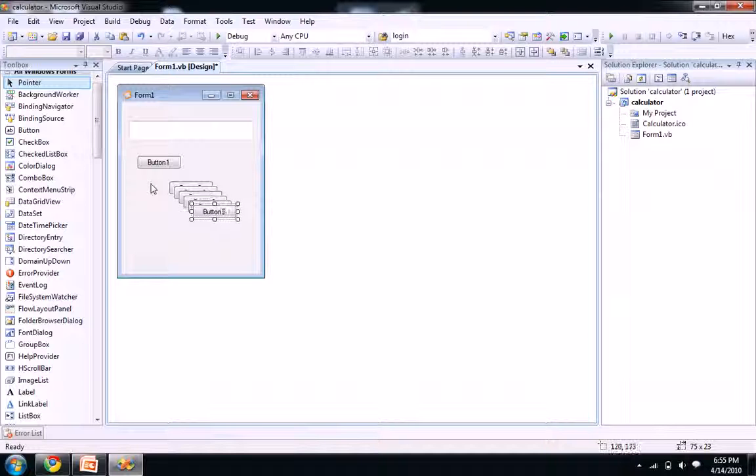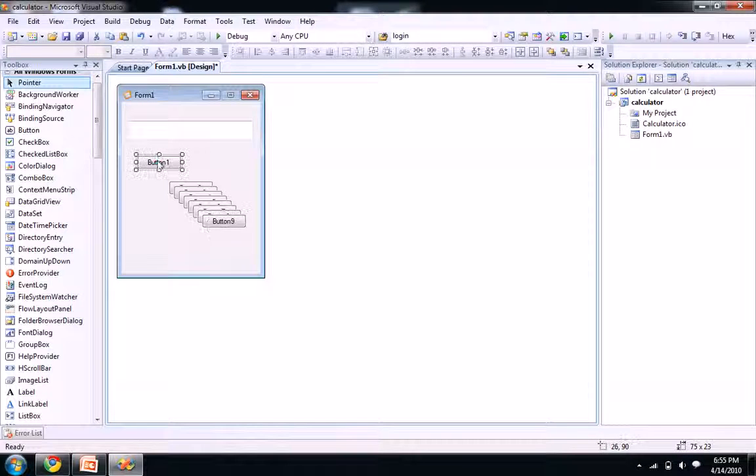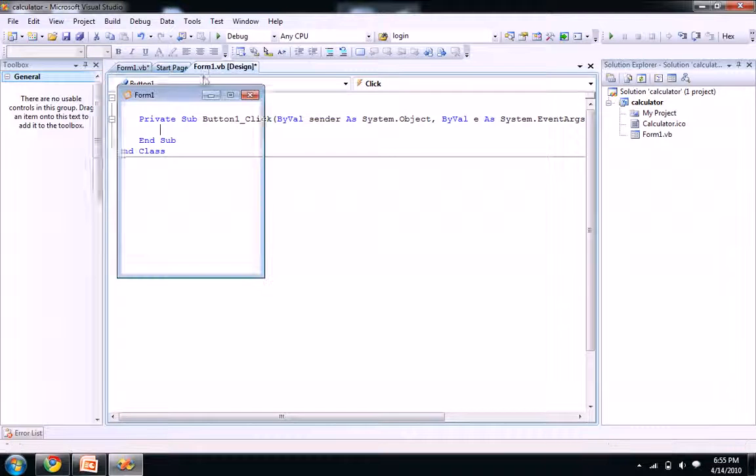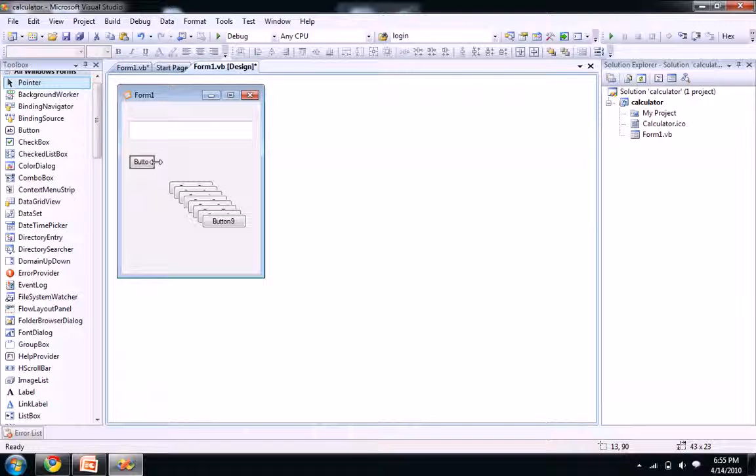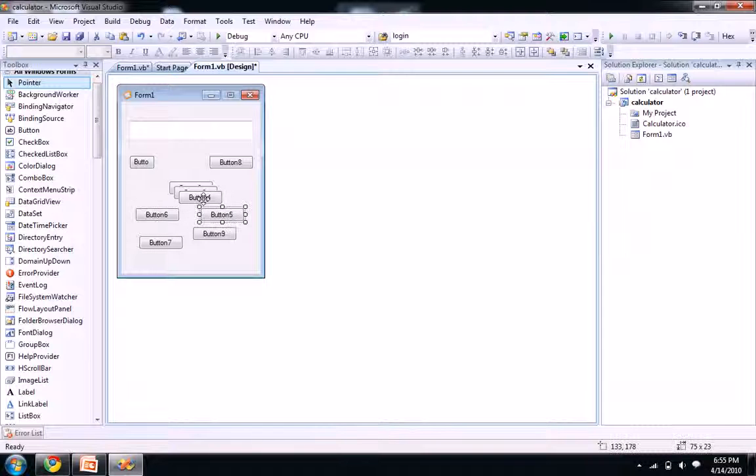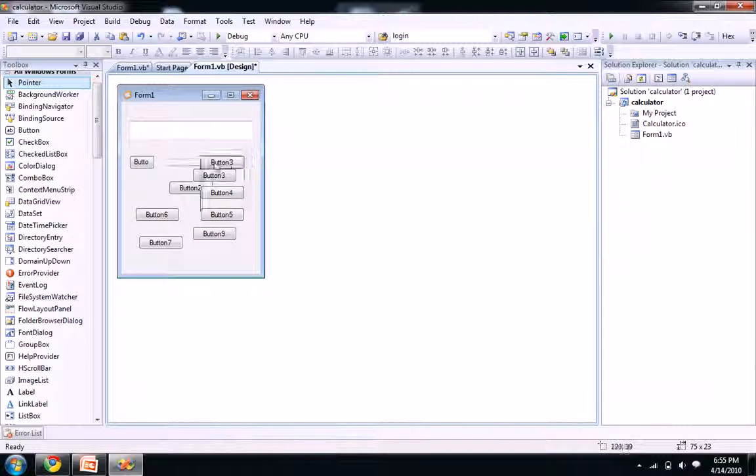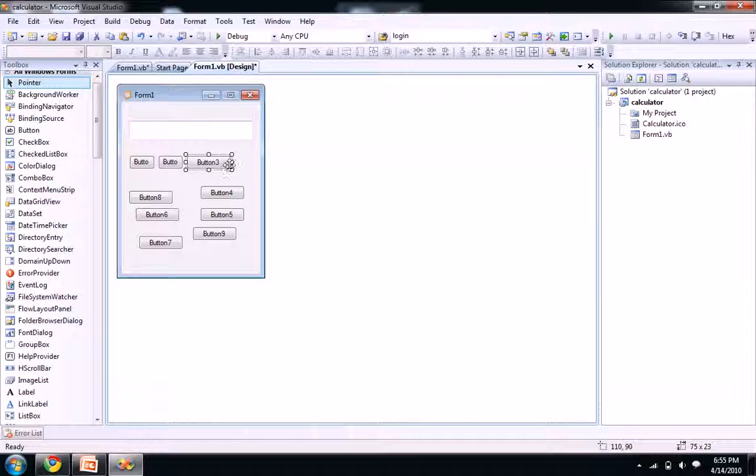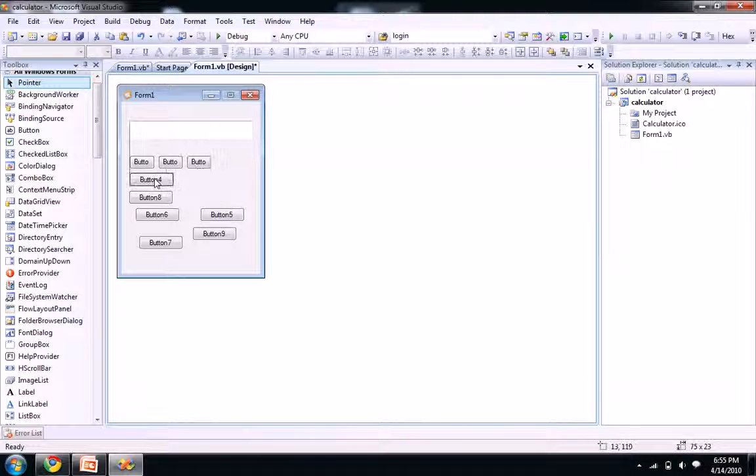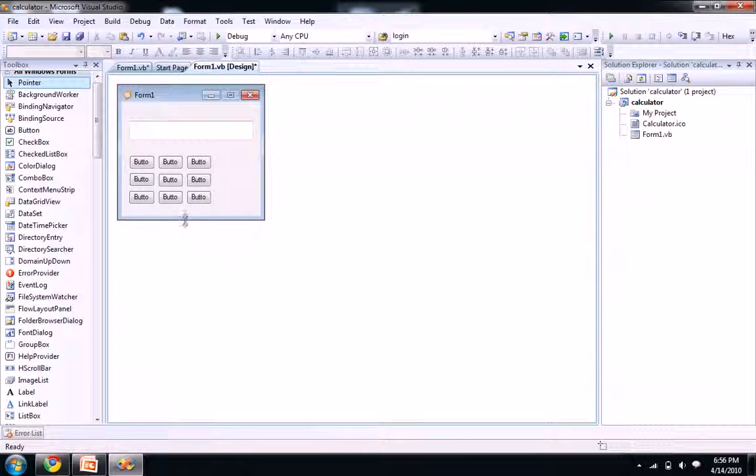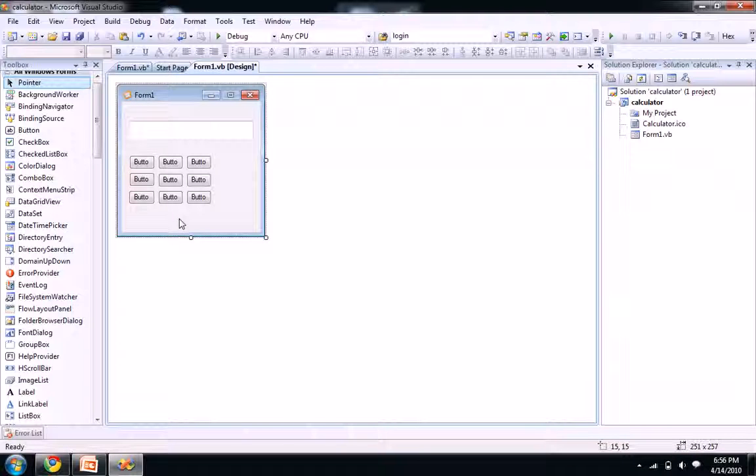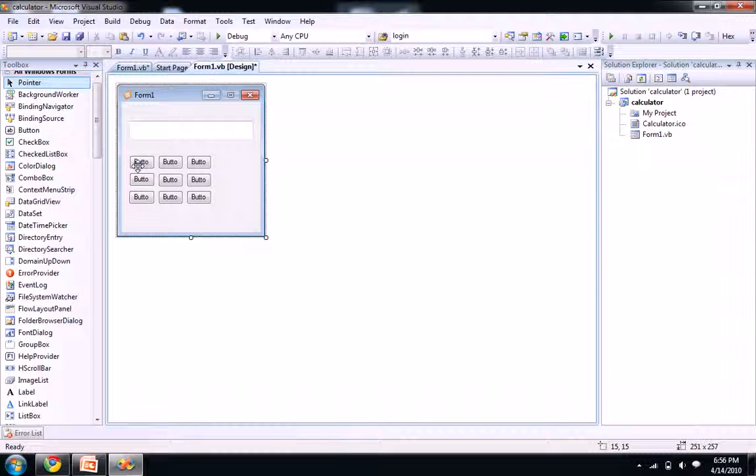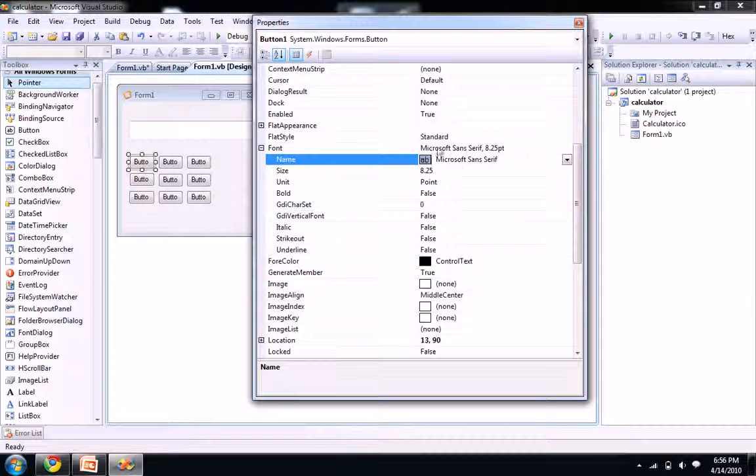We need nine boxes. Let's put them clearly so it looks like our calculator. Three here and three here and three here and two goes here. So it looks somewhat like a calculator. I need to go to the properties of one and change it.